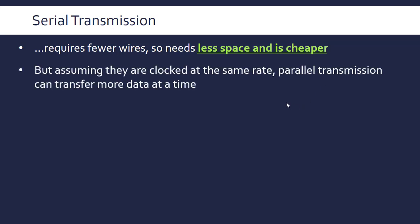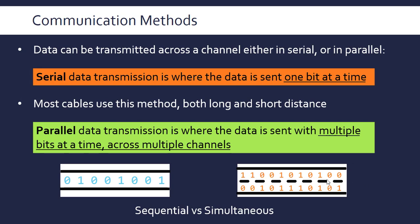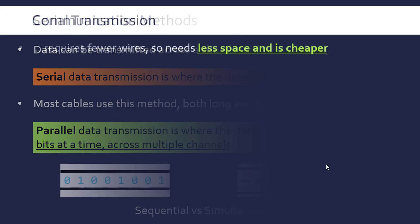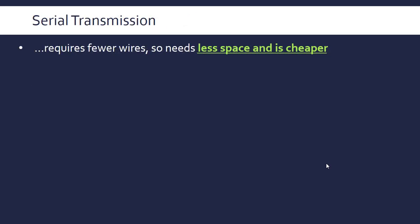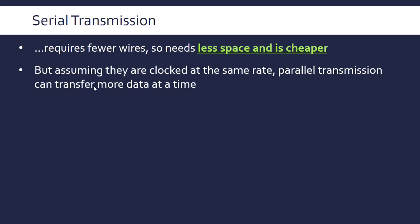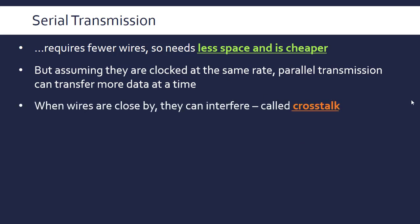On the flip side, the main advantage of parallel is that if the data is moving at the same rate, if it's clocked at the same rate, parallel is going to transfer more data at a time, so it's faster. If they are moving at the same rate, twice as much data is being transferred in this example. That's clearly better, but that is quite a big if, quite a big caveat, because there are some technical reasons why parallel is not as good.